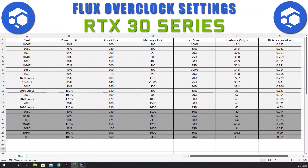The first 30 series card we have is the 3060. We have a power limit of 80%, a core clock of plus 230, a memory clock of plus 1100, and a fan speed of 80%. This gives a hash rate of 40 sols and an efficiency of 0.294.